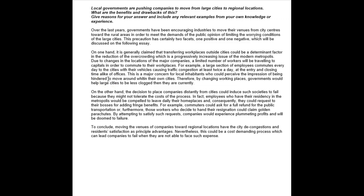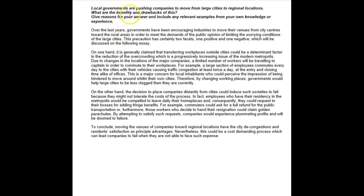This precaution has two facets, one positive and one negative, which will be discussed in the following essay. This is fine because they didn't ask you if the benefits outweigh. They just said what are they, and you've clearly said that you're going to discuss both, so that's fine.